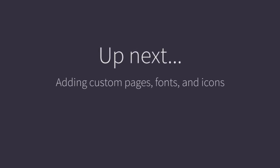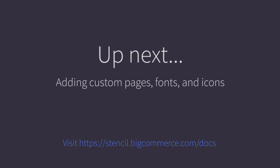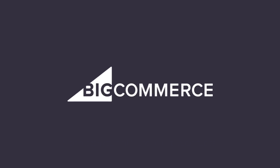In the next video, we'll look at adding custom page files, fonts, and icons. We'll see you next time.